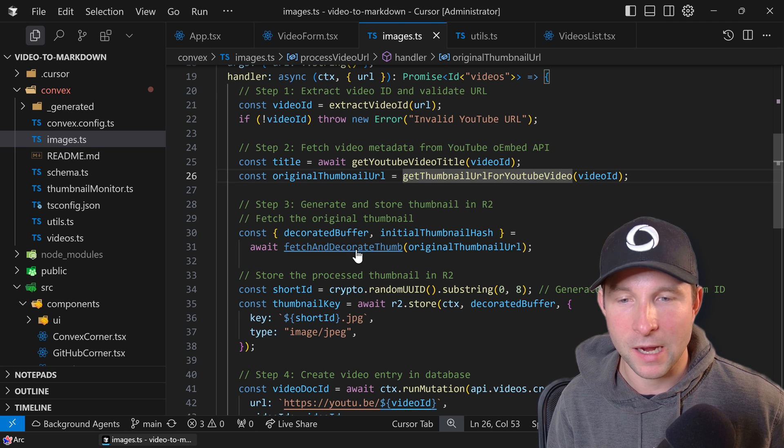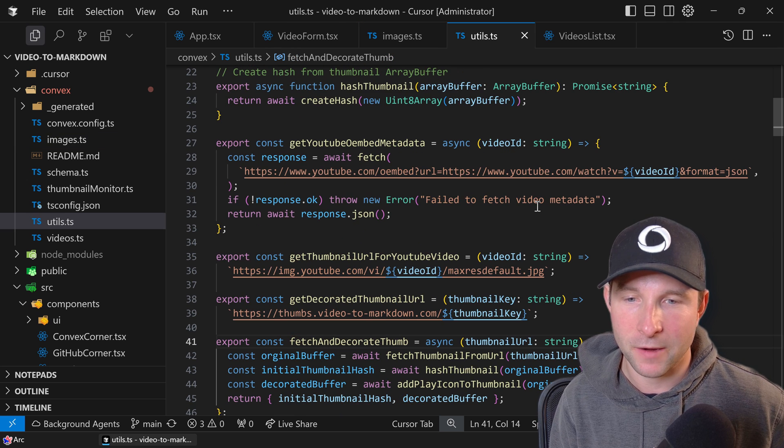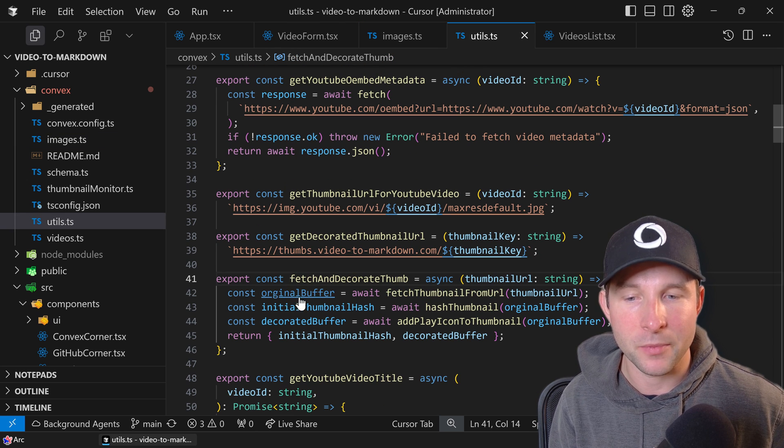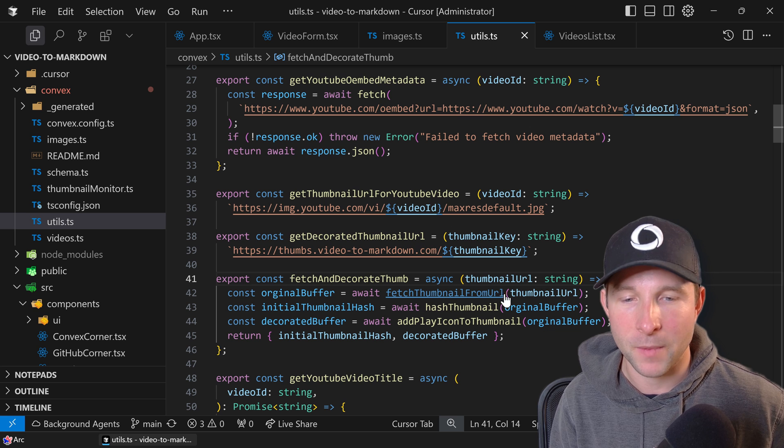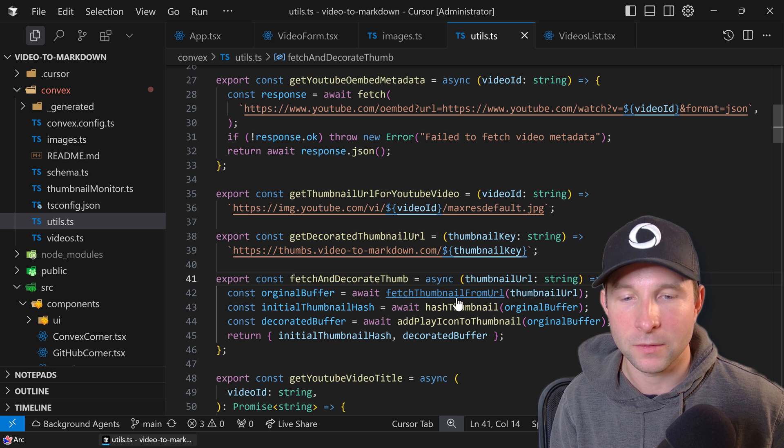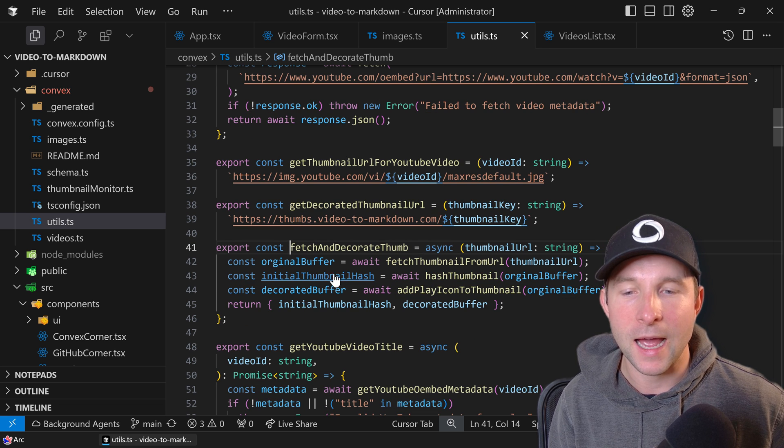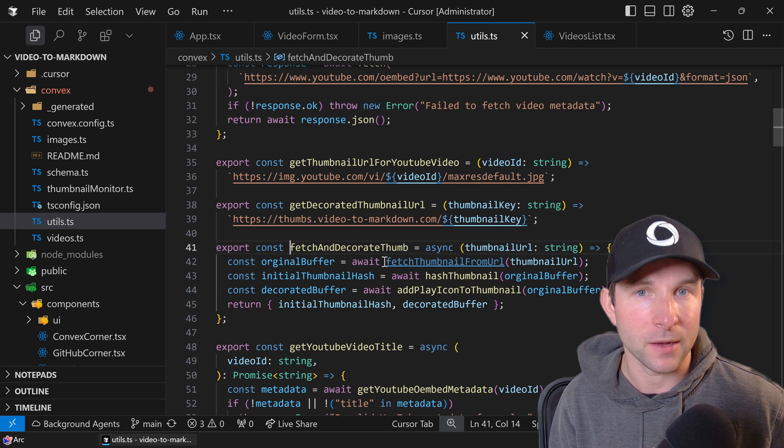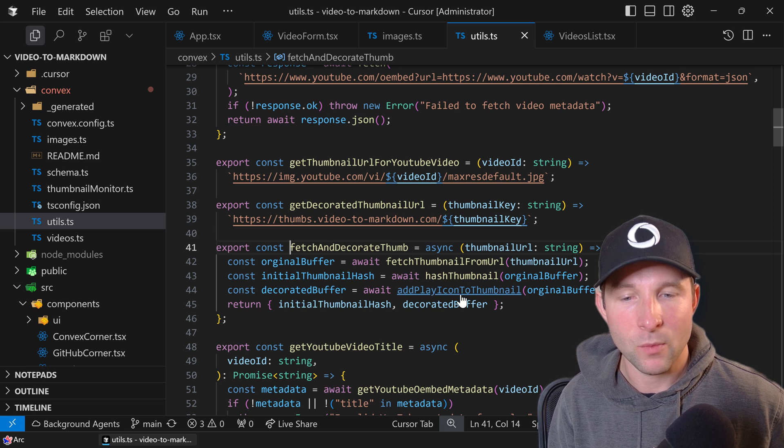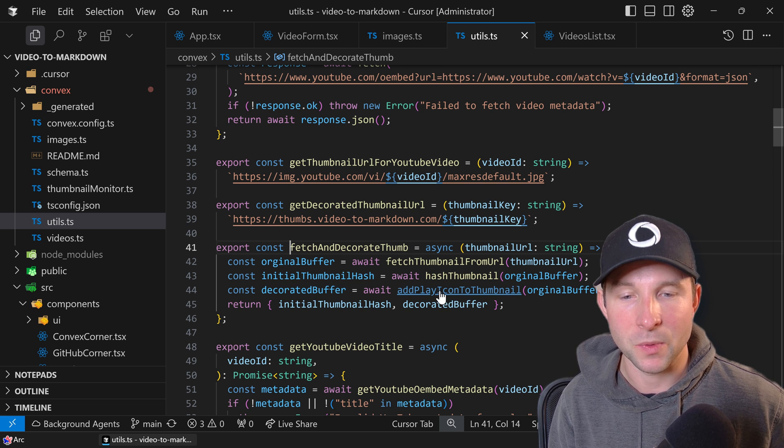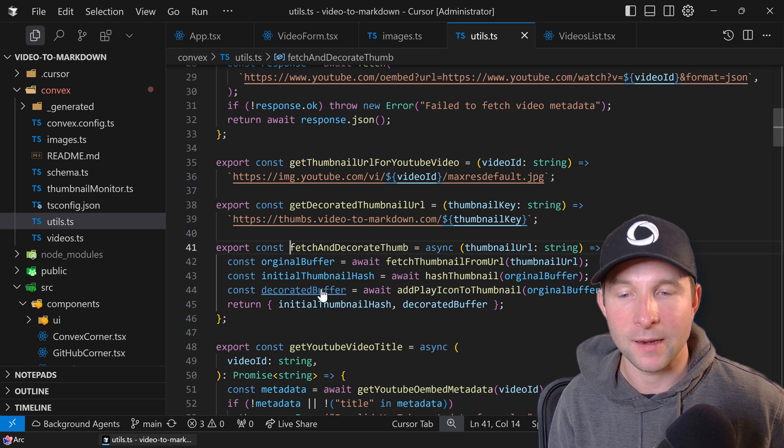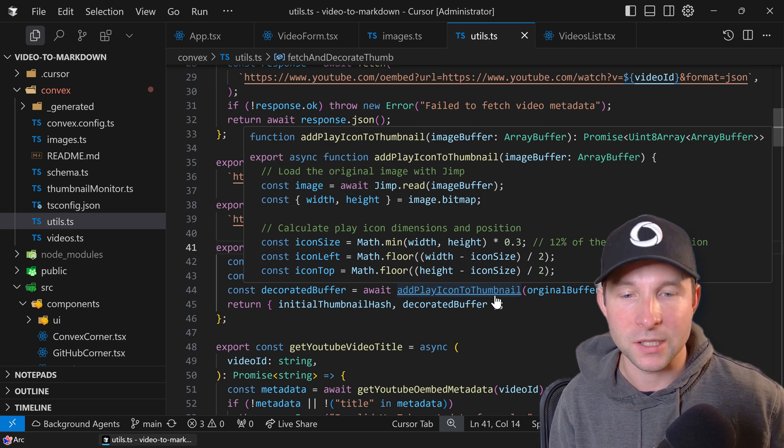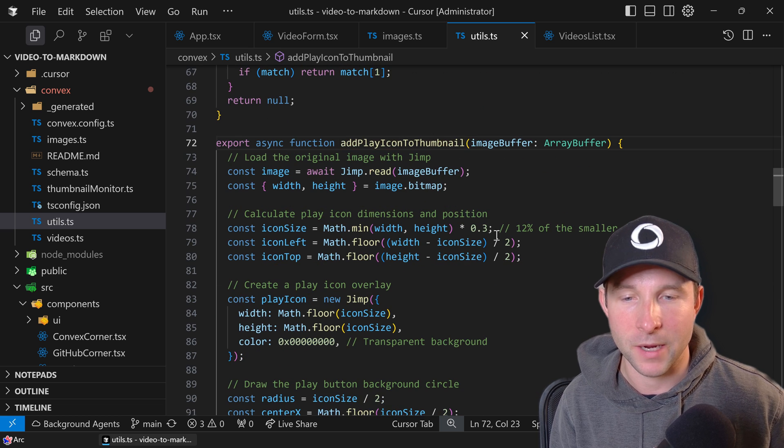That's what we're going to do here in this fetch and decorate thumbnail. First thing we're going to do is we're going to grab the bytes from that thumbnail, download it. We're then going to create a hash of that thumbnail. Now we'll use that in a minute, but then what we're also going to do is we're going to add the decorated circle, red circle, to the thumbnail.